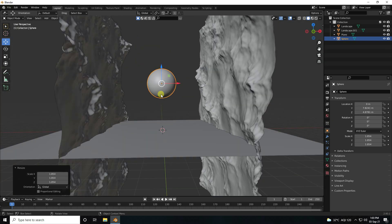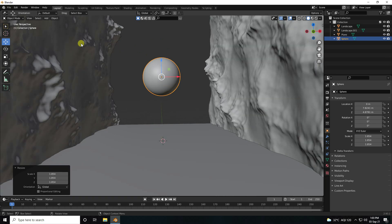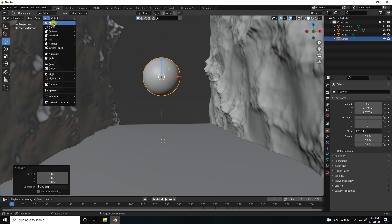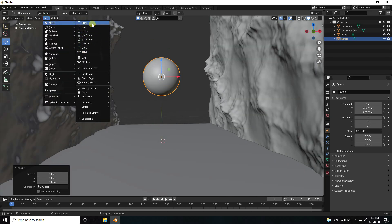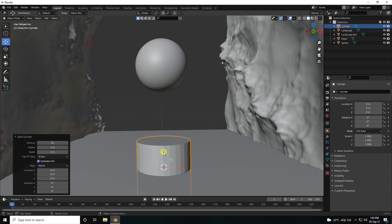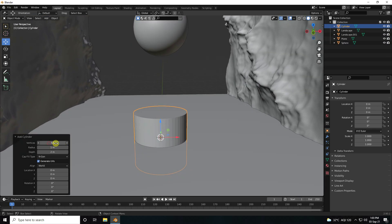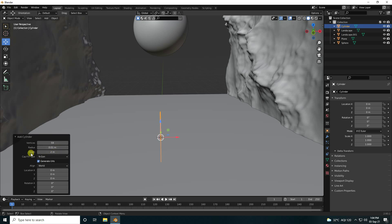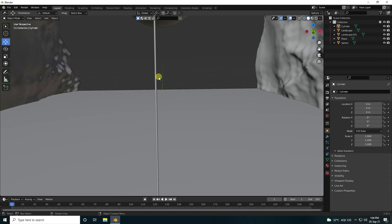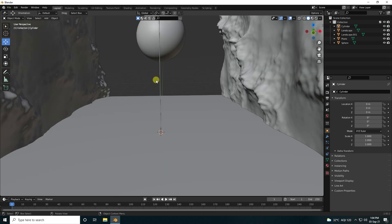Next I use a cylinder. Increase segments, decrease radius to about 0.01, and increase height to 10. That's my cylinder.